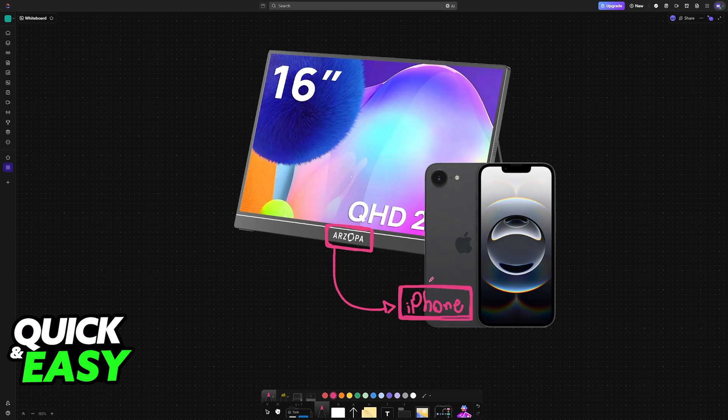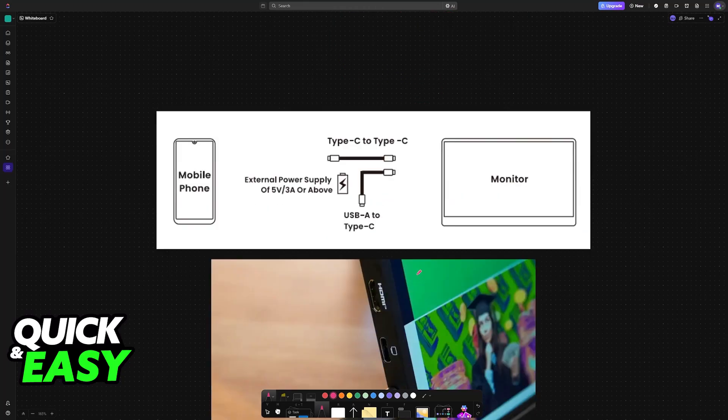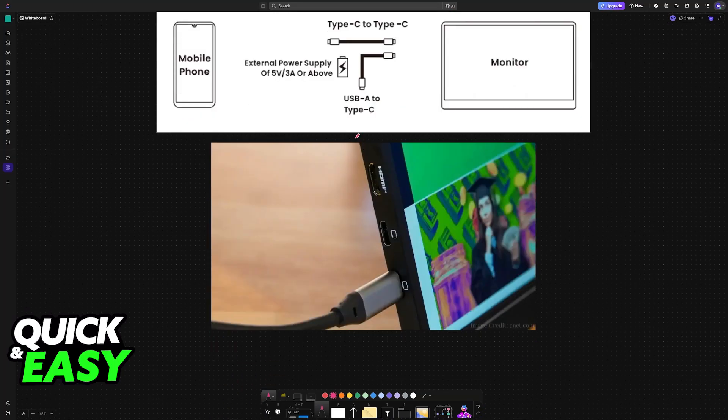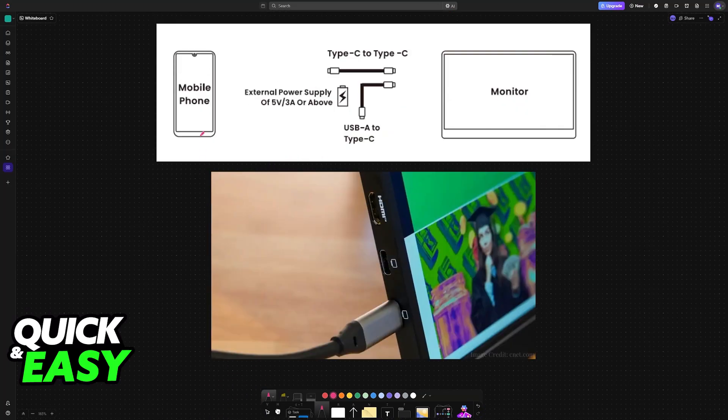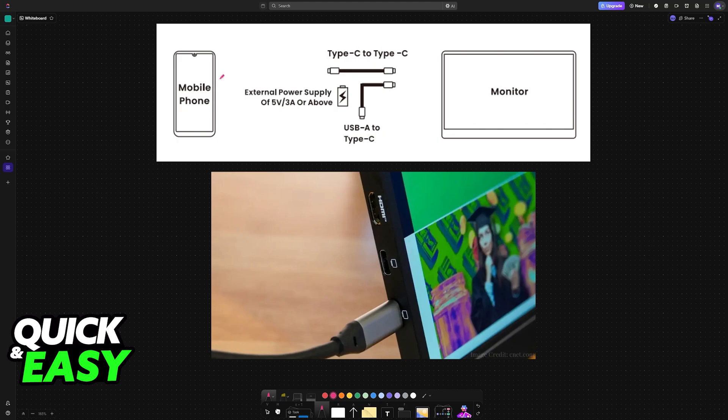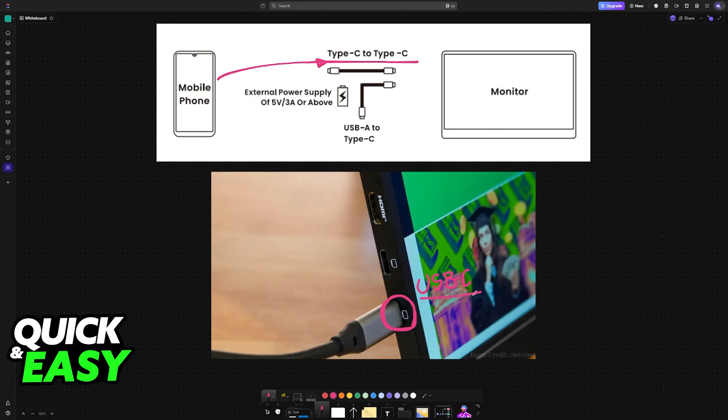To start, plug the iPhone to the monitor using a standard Type-C to Type-C cable, often referred to as USB-C. Find an open USB-C port on the Arzopa monitor, usually at the side you will see plenty like these. You plug one end of the USB-C to USB-C cable here and the other end goes into your iPhone.